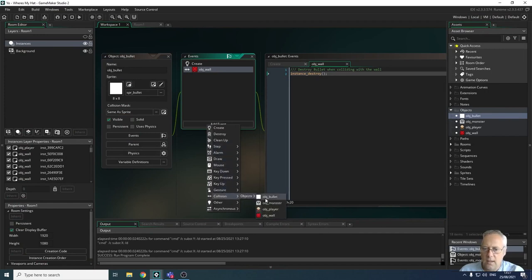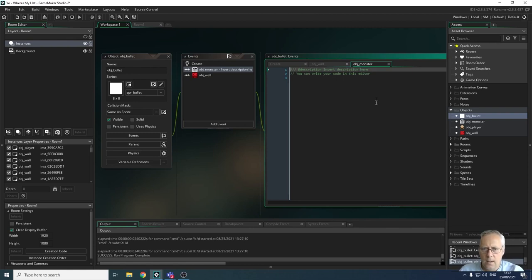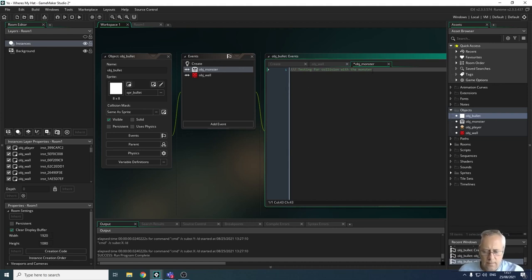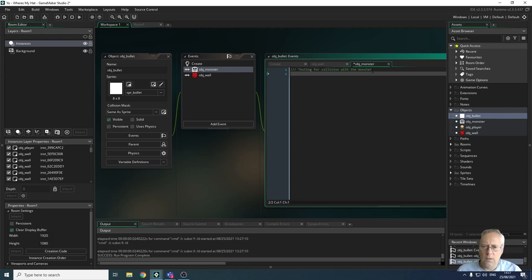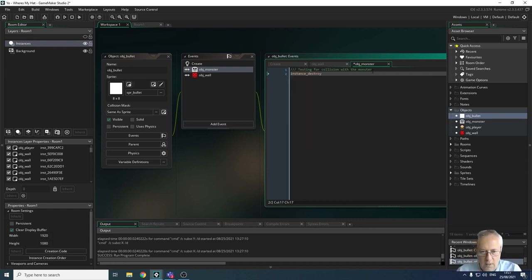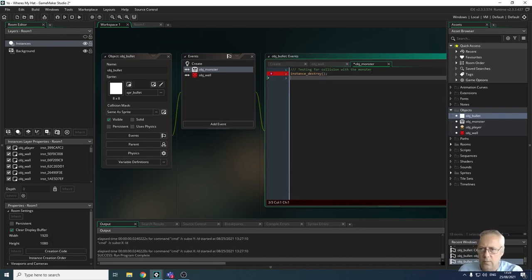This time we're testing for a collision with the monster — or enemy, whatever you want to call it. If it does hit the monster, we want it to destroy itself, so the bullet needs to be destroyed. We go instance_destroy(), open and close brackets, end with a semicolon. Hopefully that will work.